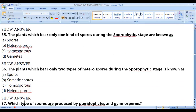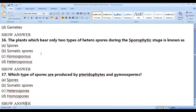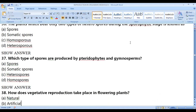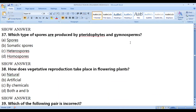Plants that produce only one kind of spore during the sporophytic stage are called homosporous. Plants that produce two types of spores during the sporophytic stage are called heterosporous. If you know the terminology, you can answer these questions easily — the question itself contains the answer. Pteridophytes and gymnosperms produce heterospores.